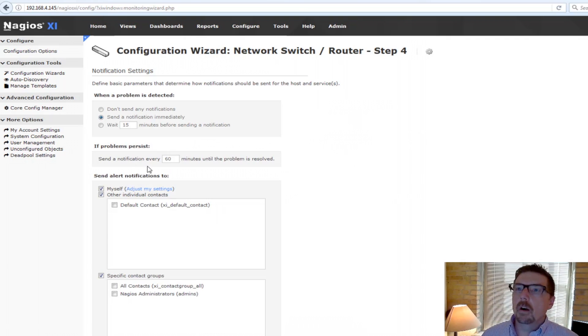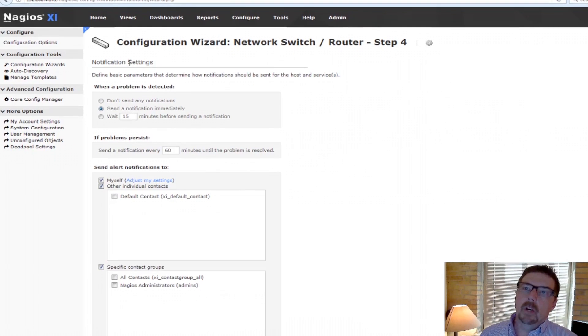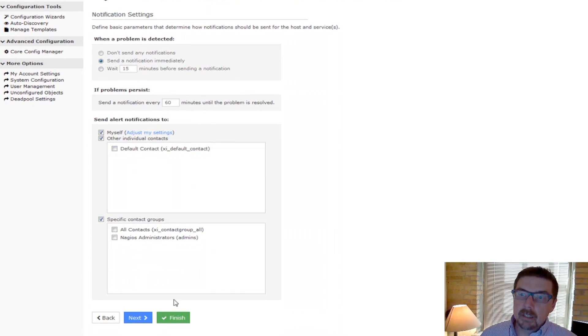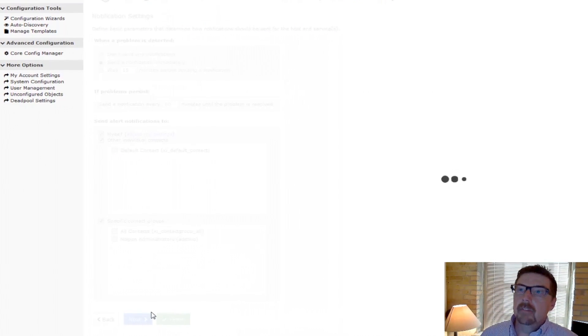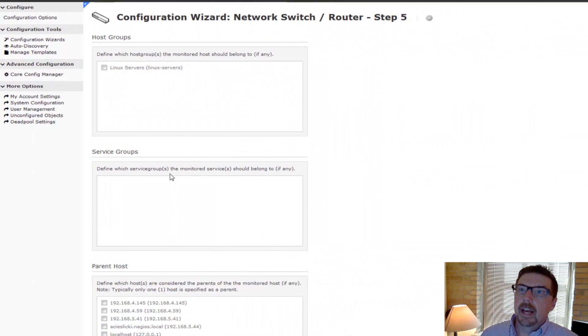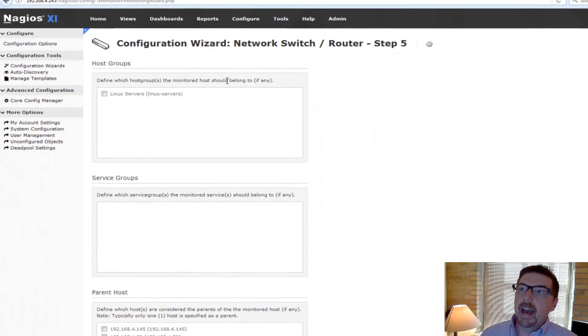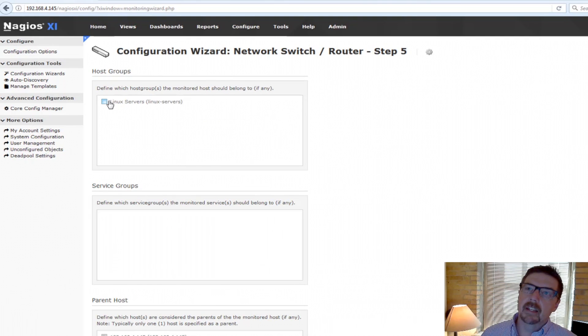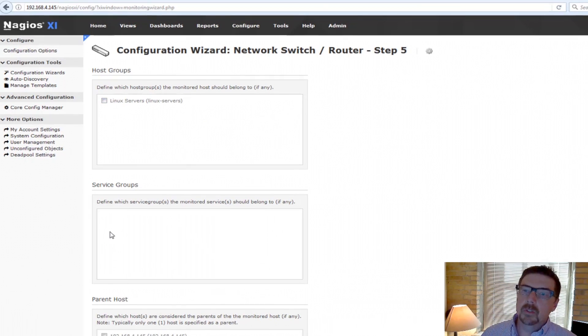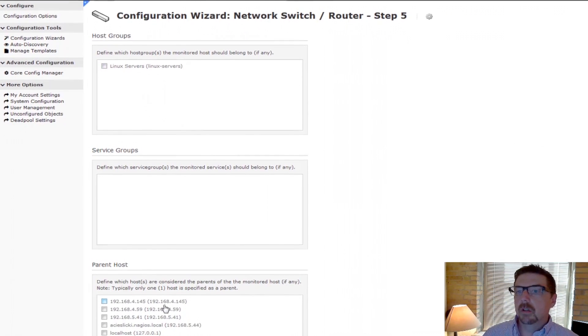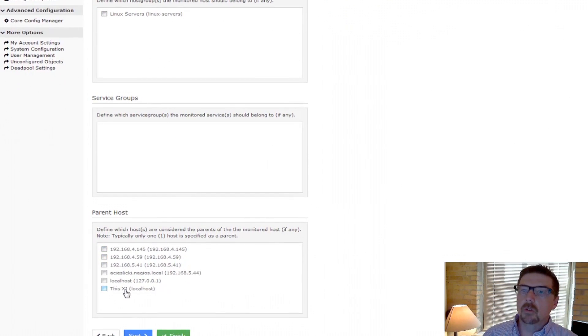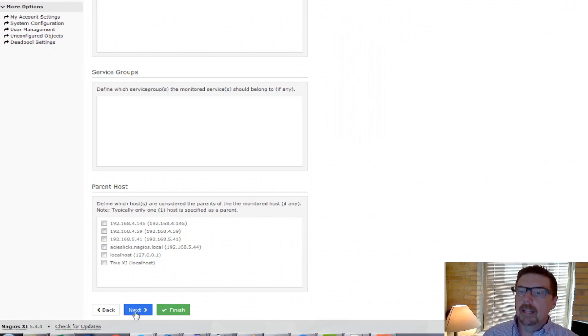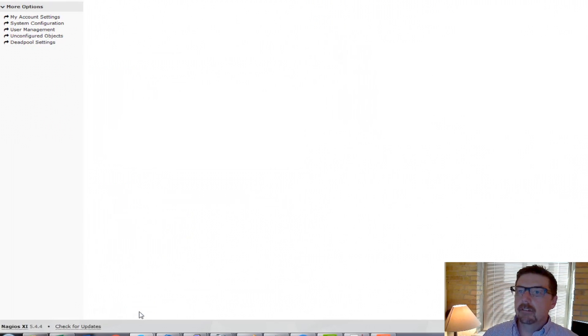Step four, we're going to set up notification. And step five, we're going to be able to use groups. So we can configure host groups, service groups, and we can do parent-child relationship, all of that sort of stuff.